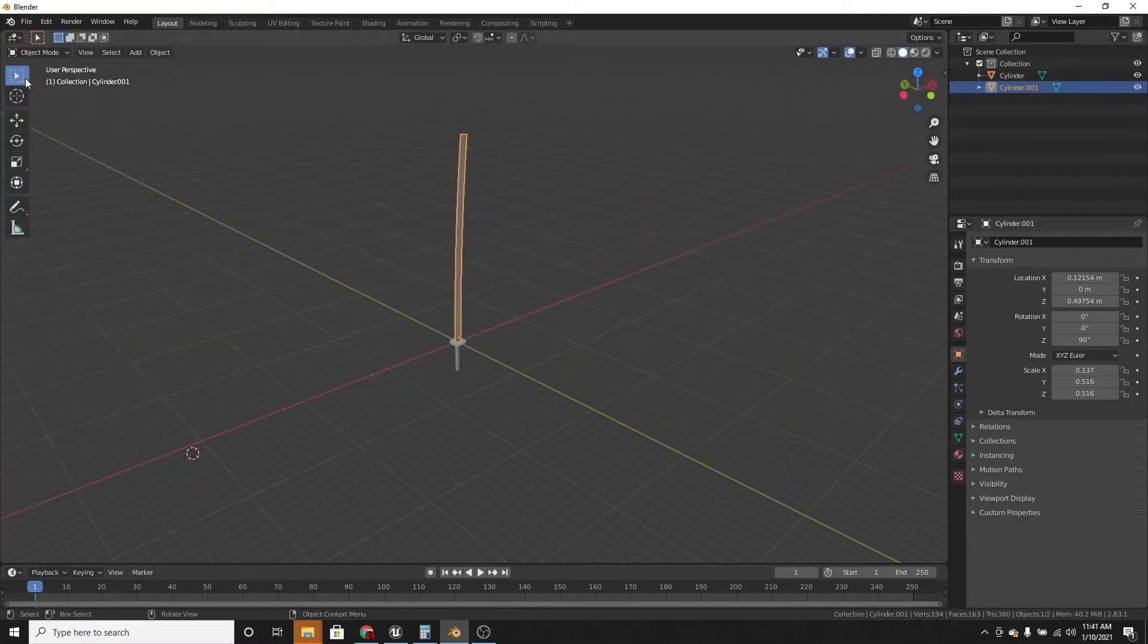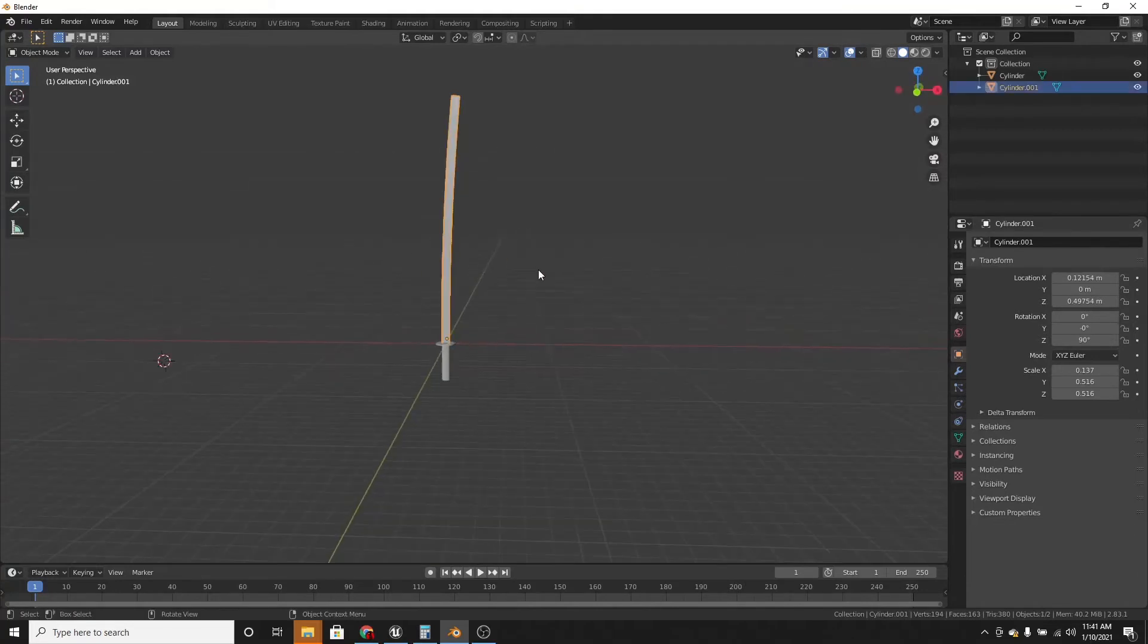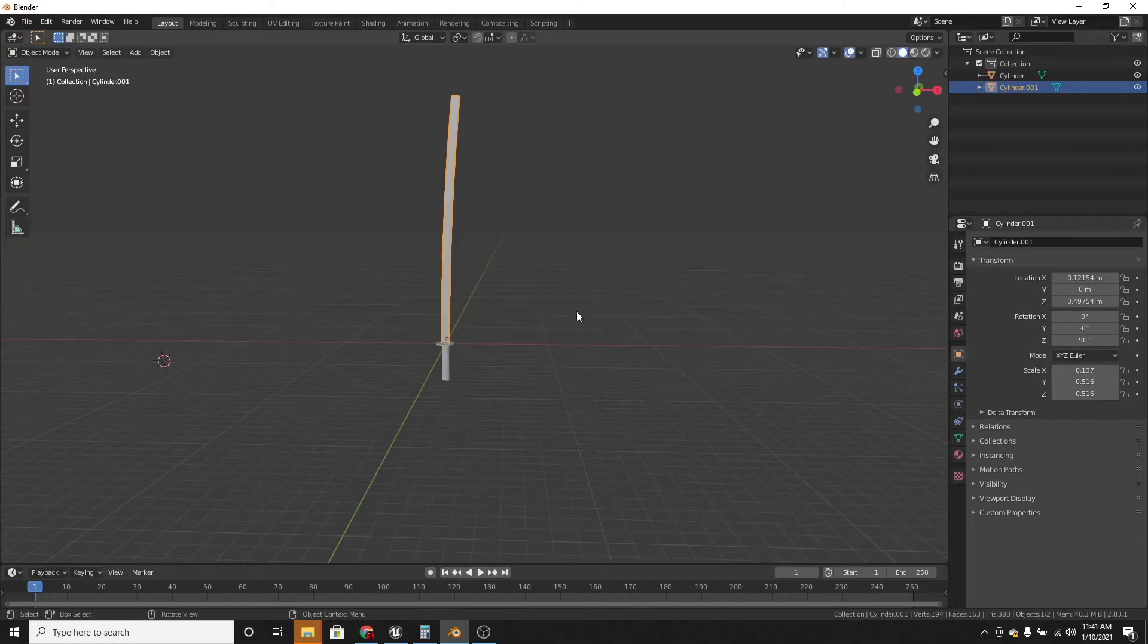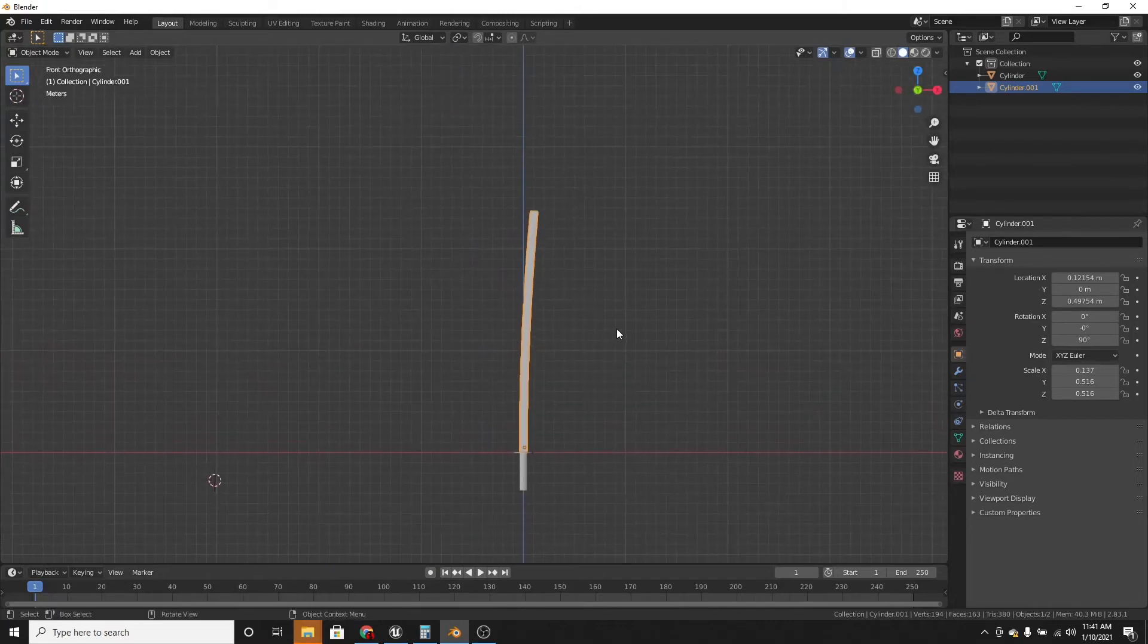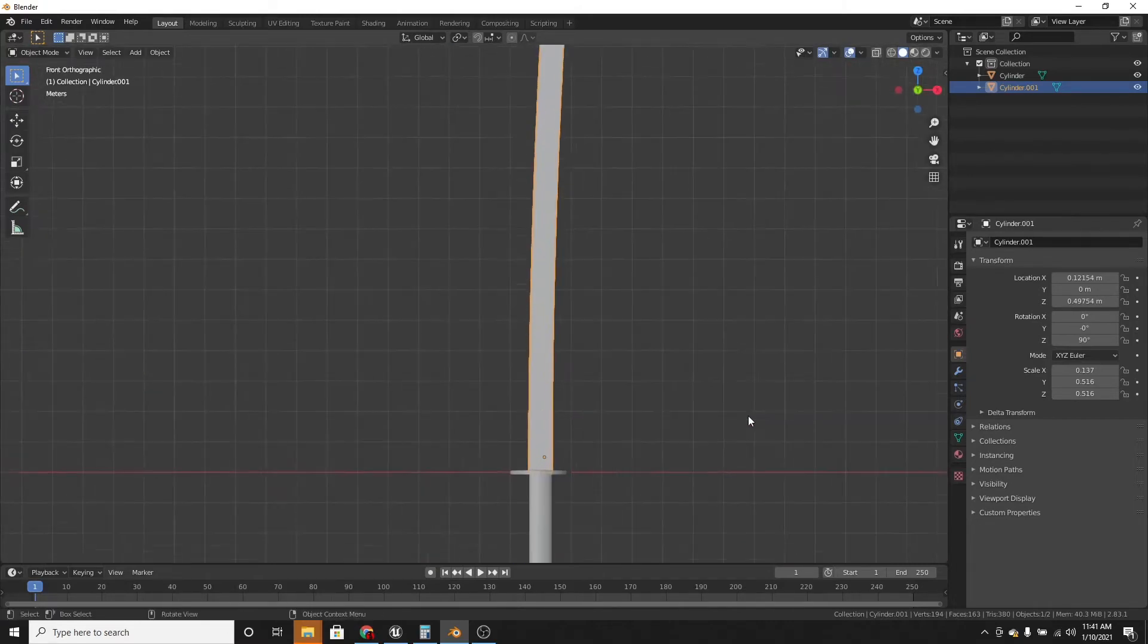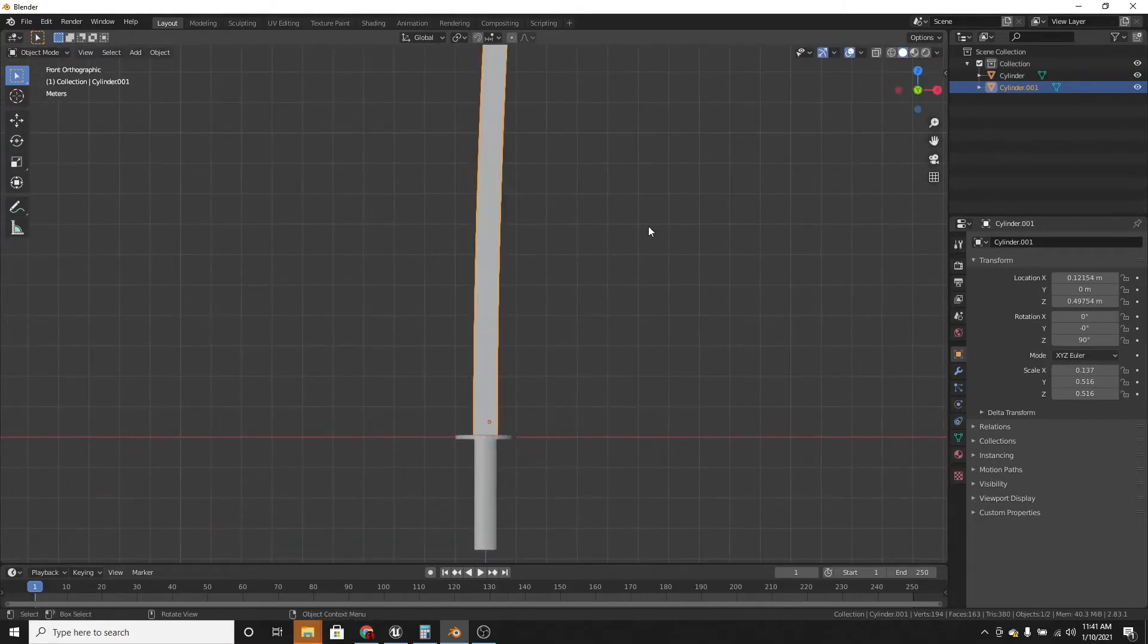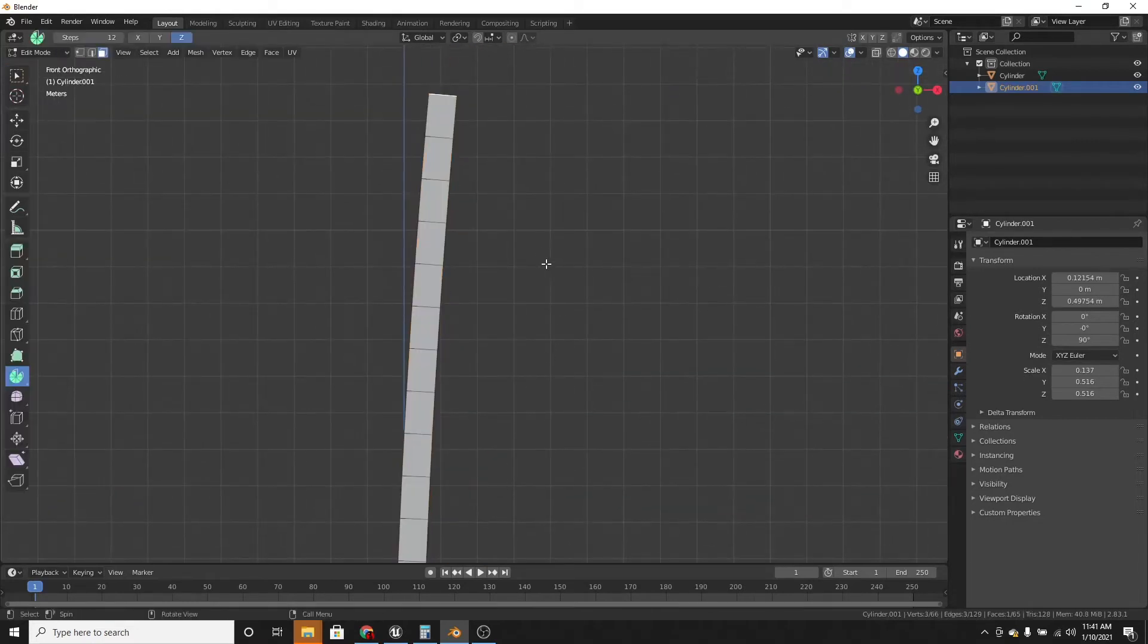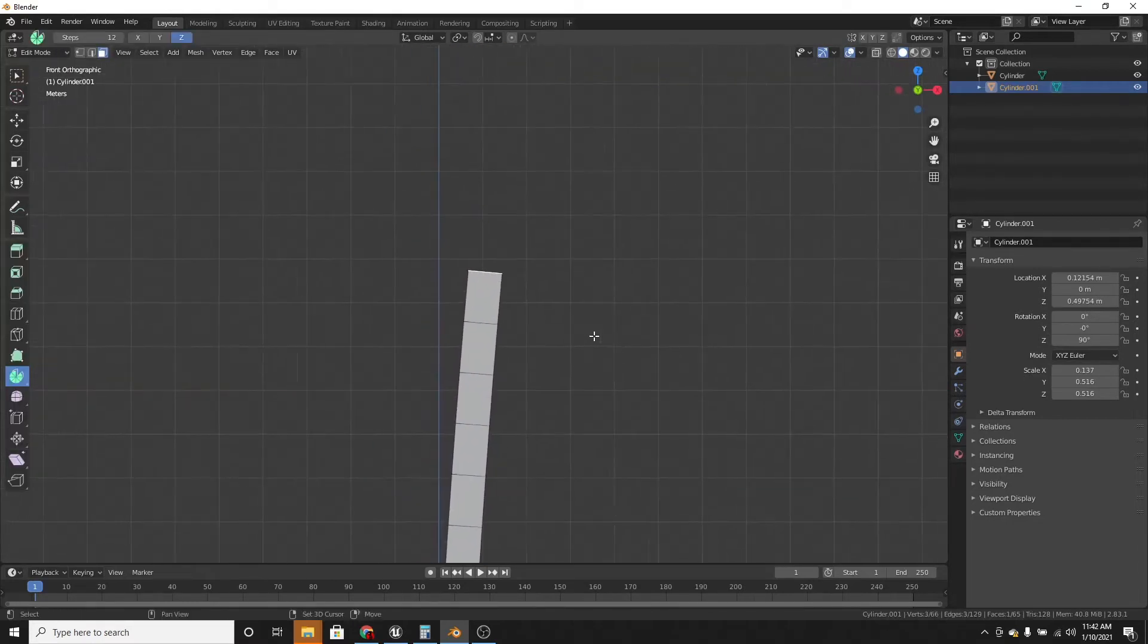You can go back to box select. It might be a bit long, so you can just scale it on the z. But I'm fine with a long sword. And tab into edit mode.